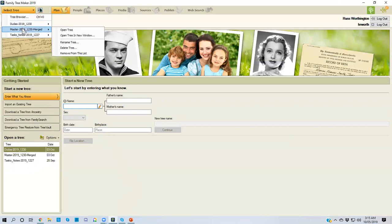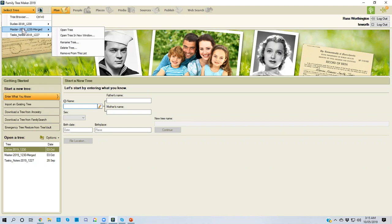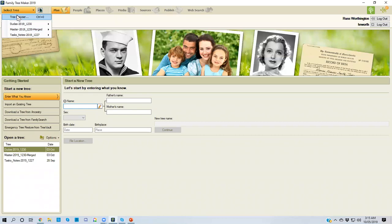The reason why I do that is because I'm not sure what I'm going to do. But I also have some options to rename the file. I can delete the file. If I am done working with a file and I don't want to see it in the list, I can remove it from the list. And at the top of that menu is the new feature called tree browser.